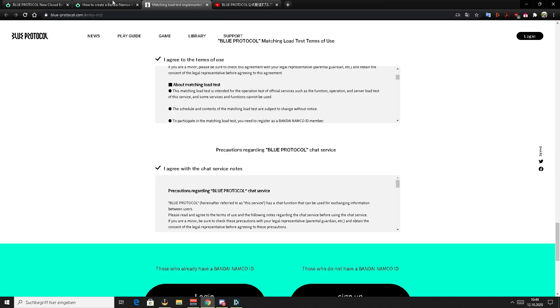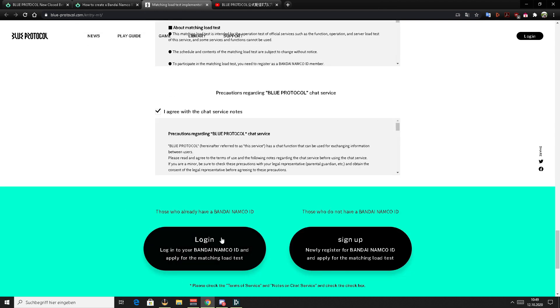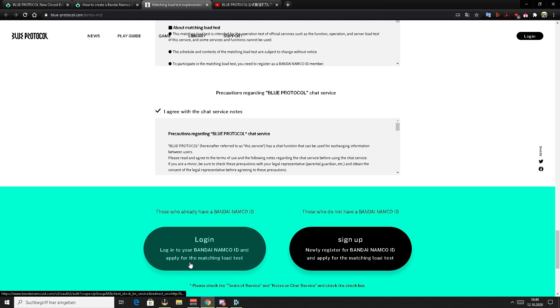And I assume you already made an account by following the other guide. So you just need to click on login with the Bandai Namco ID and it will ask you to log into your account, which should be easy.